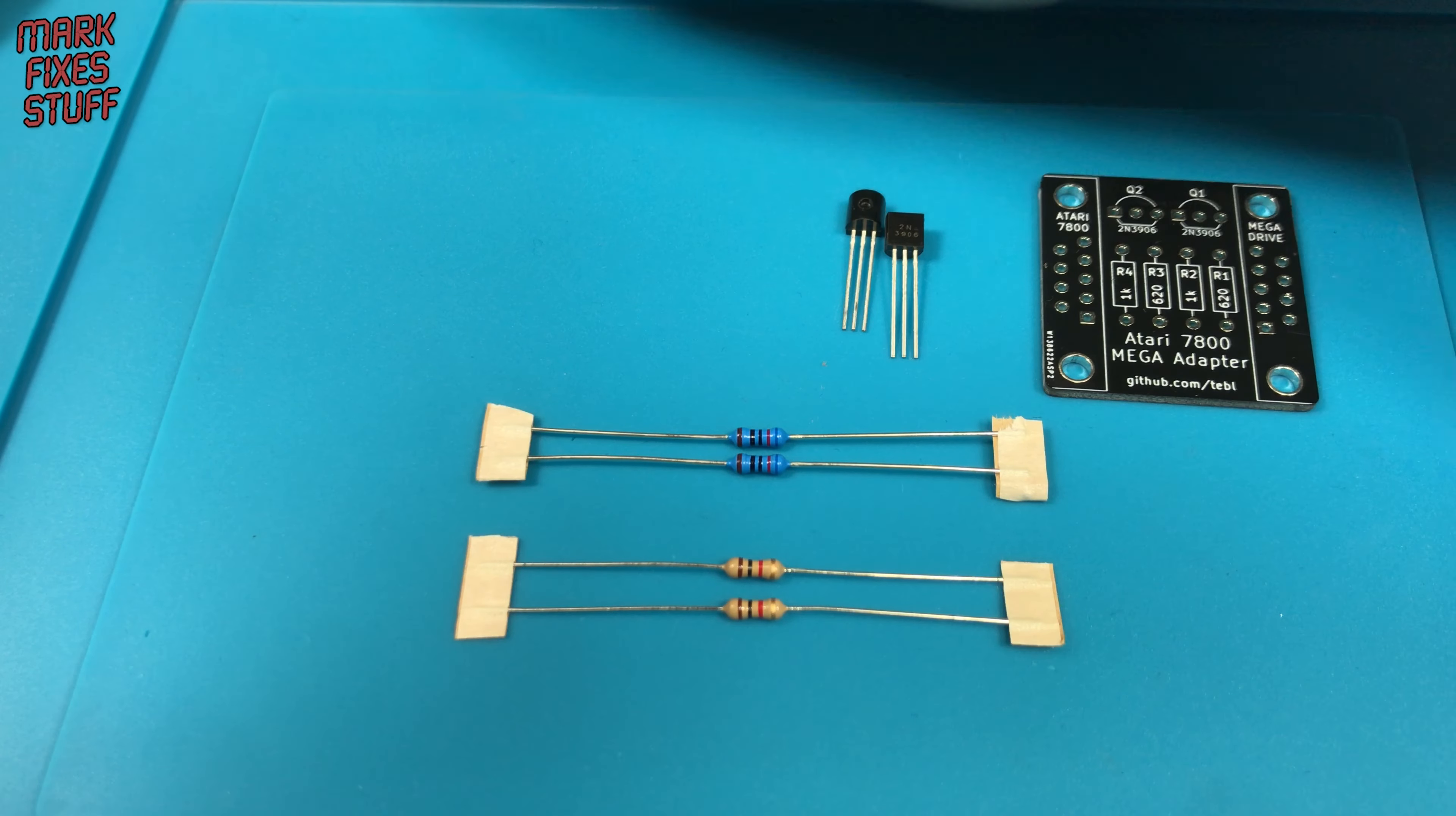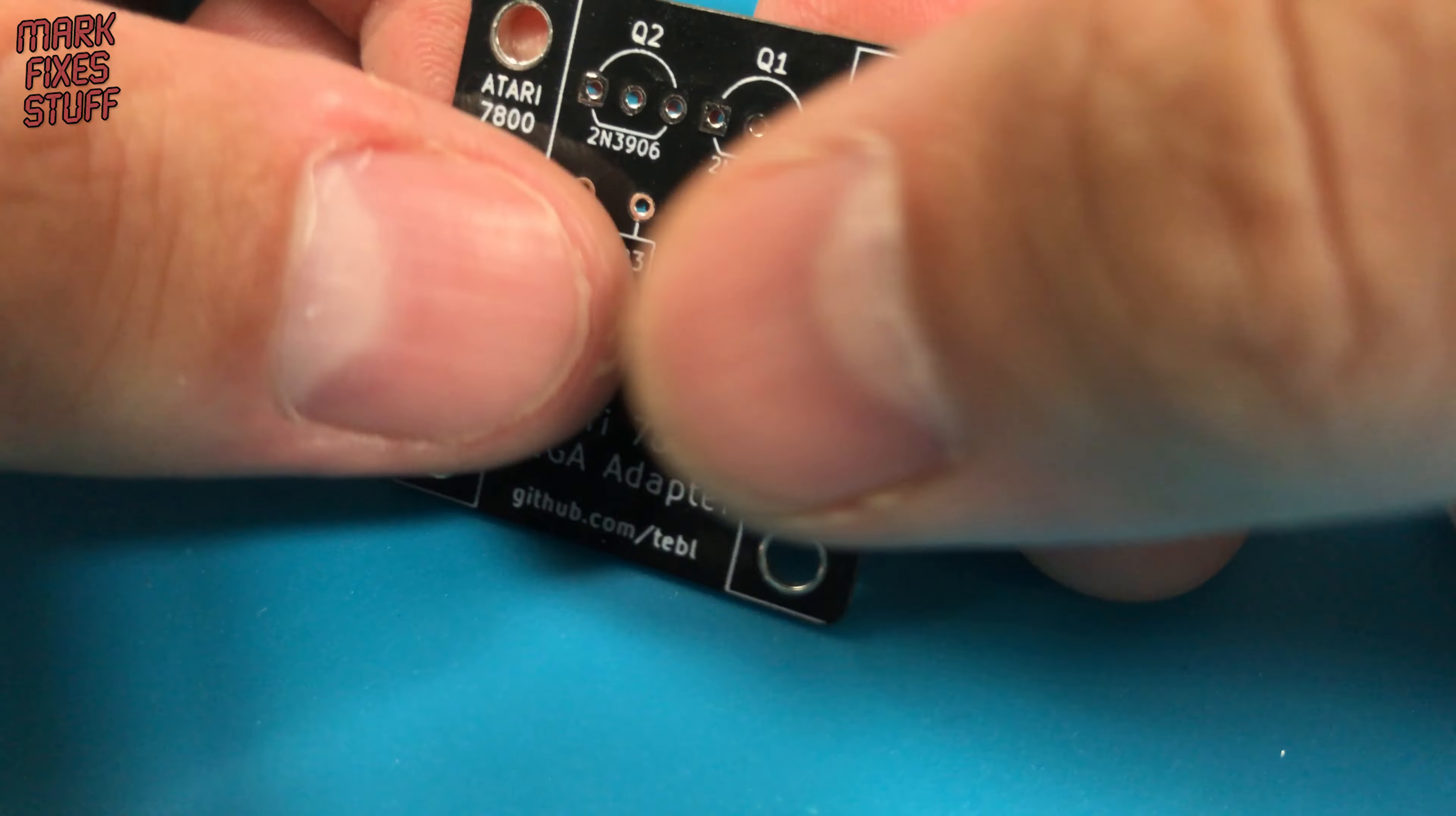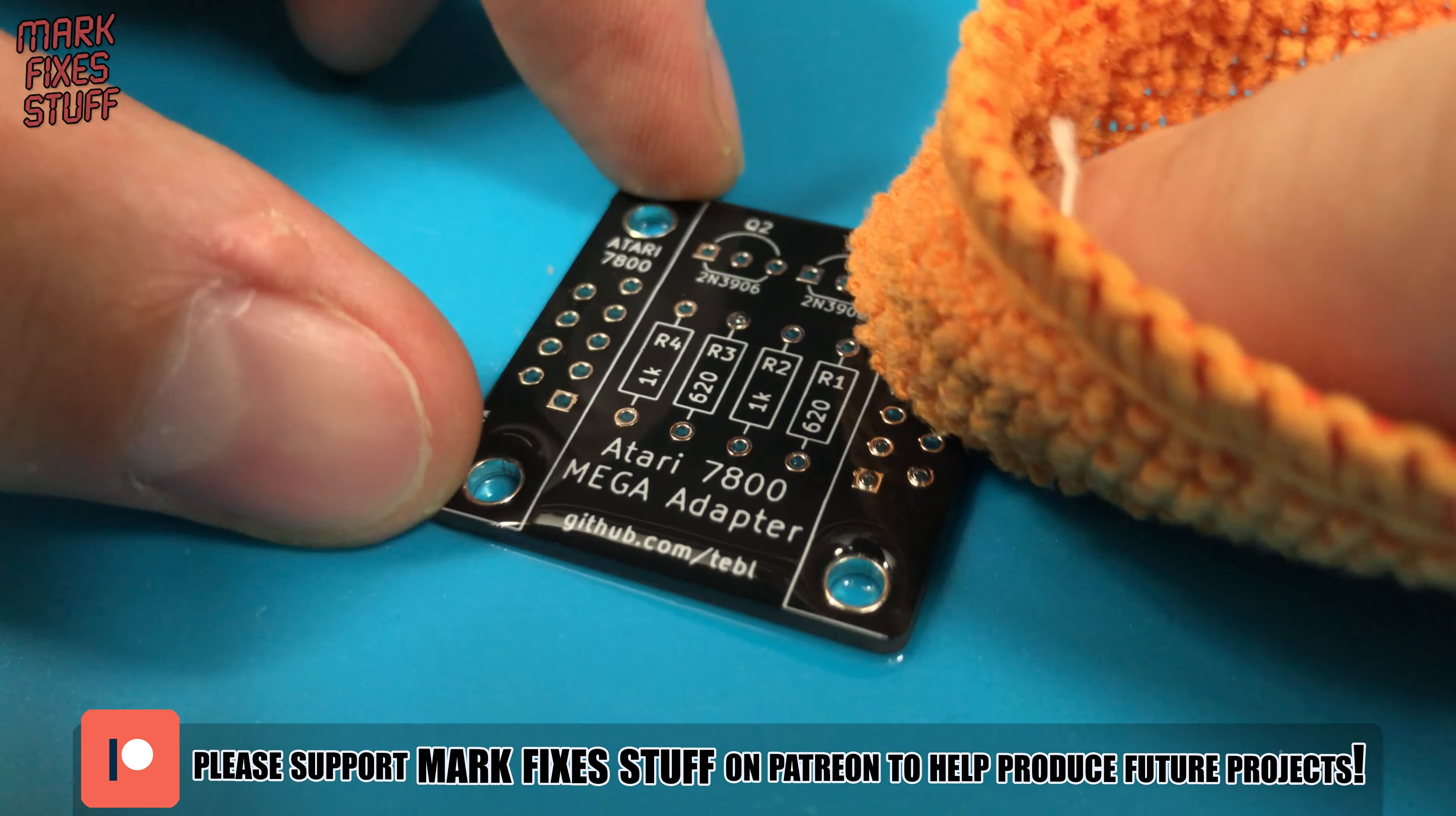As usual we'll start with the lowest profile parts first, which are the resistors. Then the two 3906 transistors, and then the 9 pin ports. As I've been handling this board with my gummy fingers, we'll give it a wash down with some isopropyl alcohol. If you enjoy my videos perhaps you'd like to consider becoming a patron of Mark fixes stuff.